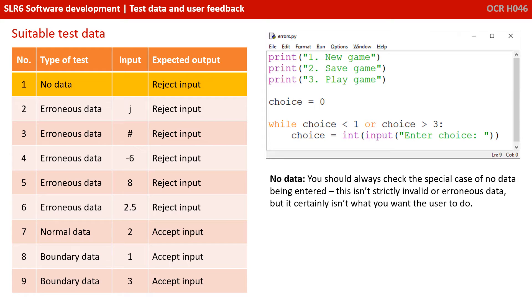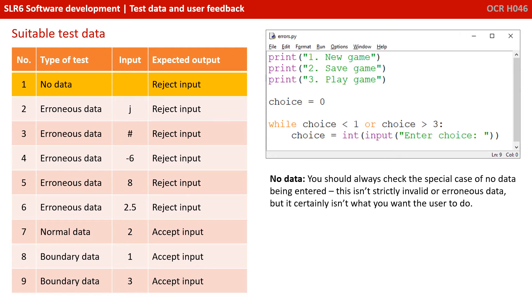What the first thing you should always try and do is test for no data being entered at all. And this is a special case. This isn't strictly what we call invalid data or erroneous data, but it certainly isn't something you want the user to do. So I'll check whether the program behaves correctly when no data is entered.